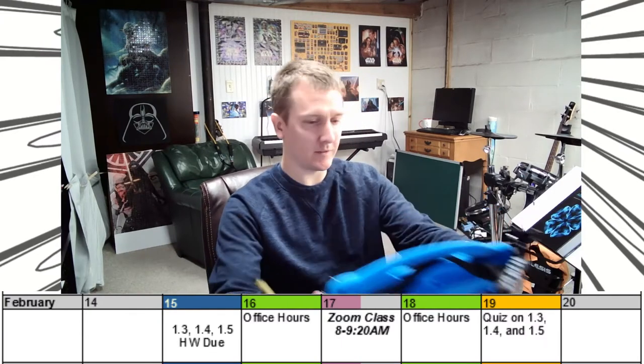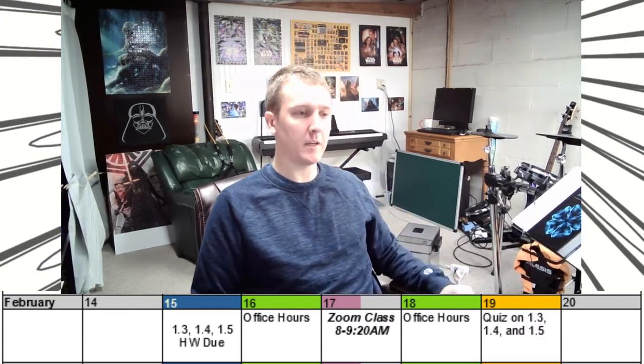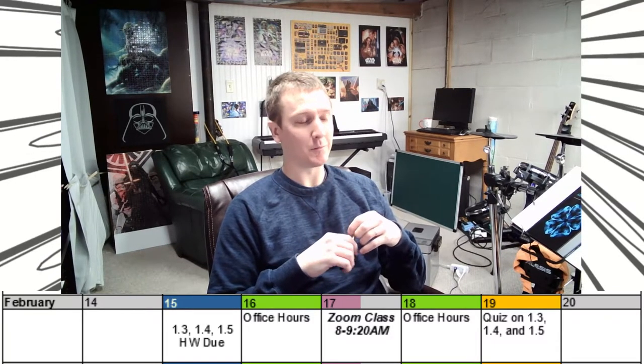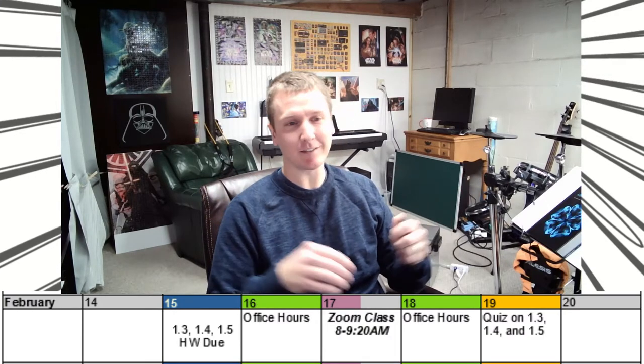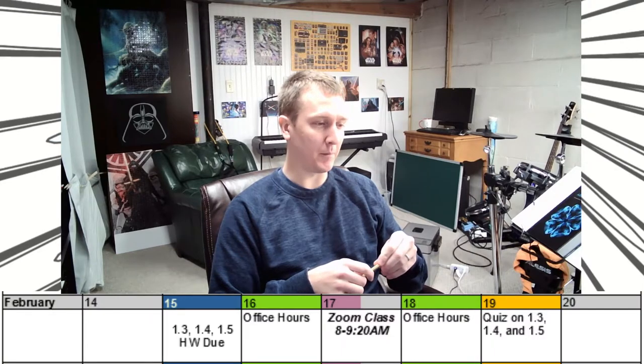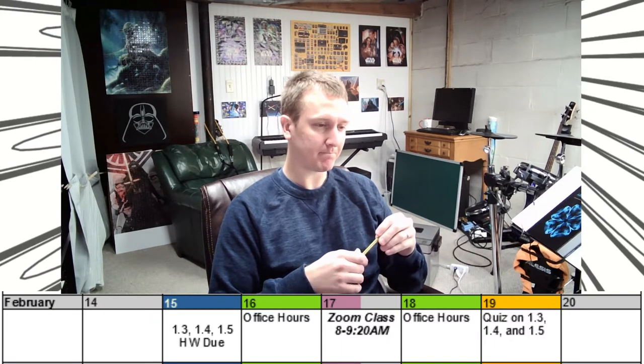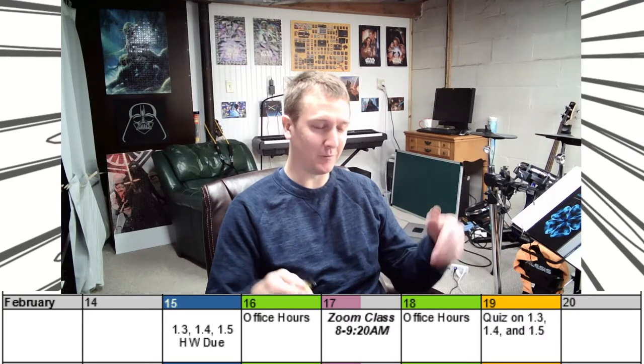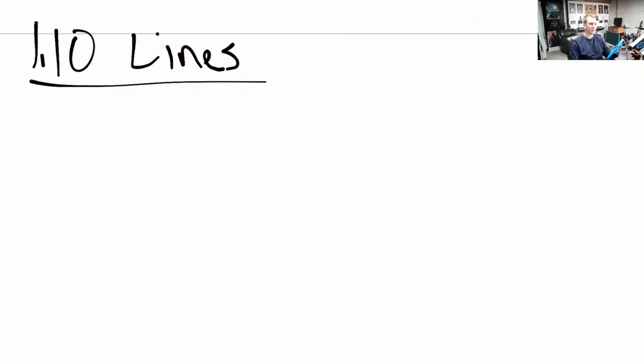Welcome back. This is the third and final lecture for the week for pre-calculus, and this lecture is going to be on section 1.10 from the book on graphs of lines. We're going to look at a specific family of functions that all have similar properties — they're going to be straight lines with certain properties, and we'll learn how to graph them and recognize them in several forms.